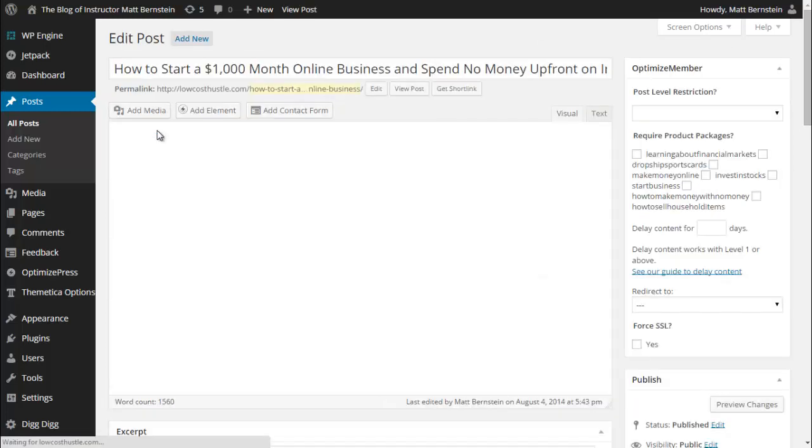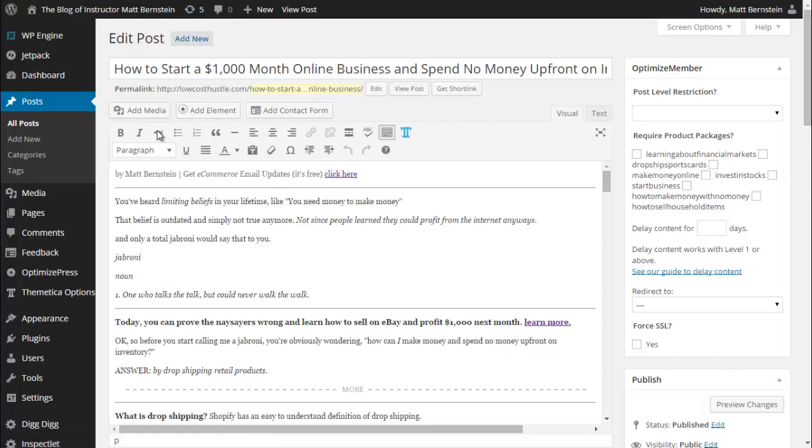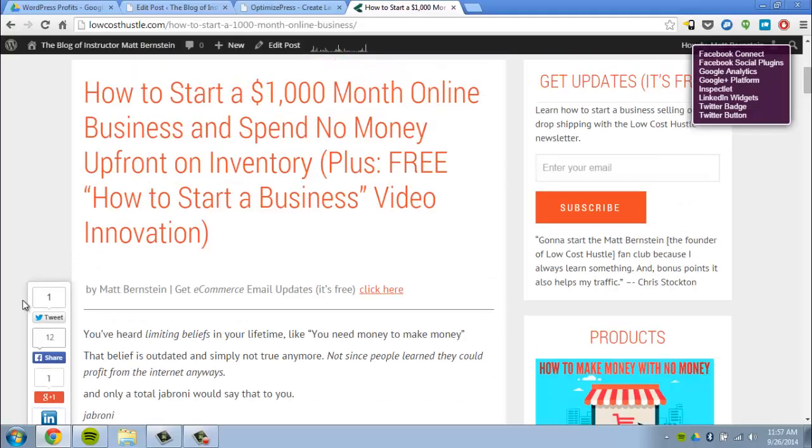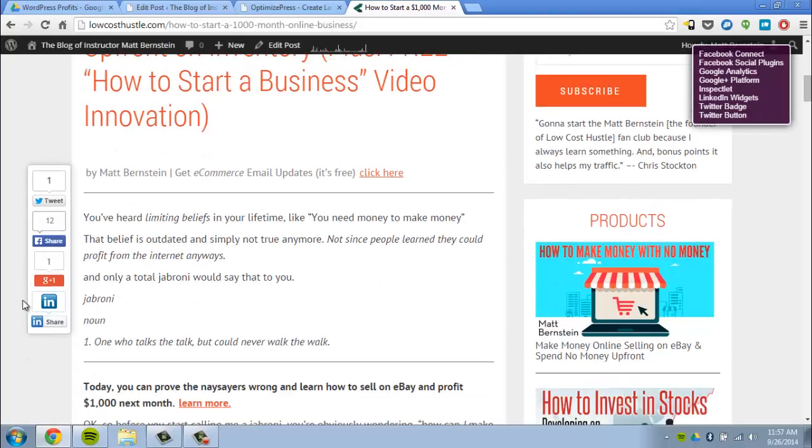So what I'm going to do is click on an existing blog post to edit it. This is what you see on the website.